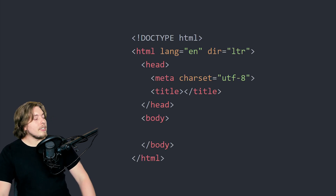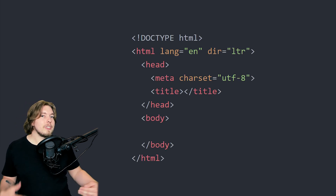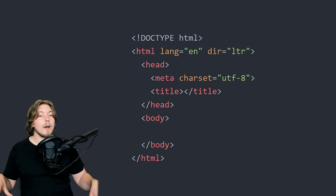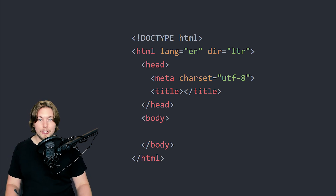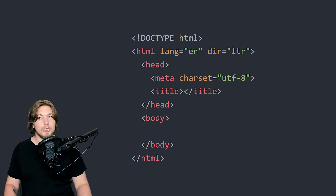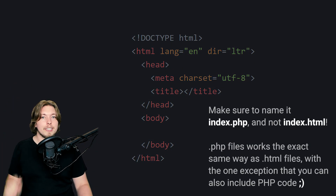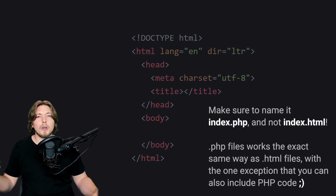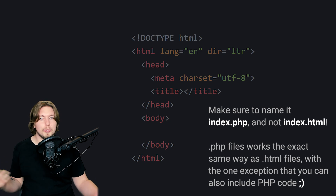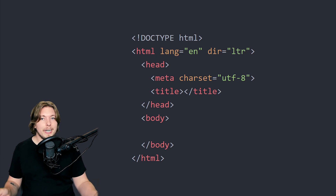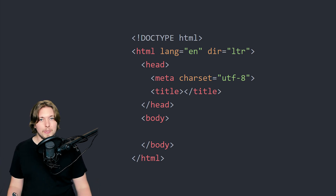Before we get started, I need to lay out the foundation for what we're doing here. Go inside your text editor and create a very basic HTML page with the head tag, body tag, meta tag — just a basic start to a website using HTML and CSS. That's where you need to be right now, so if you haven't set that up yet, go ahead and do so.